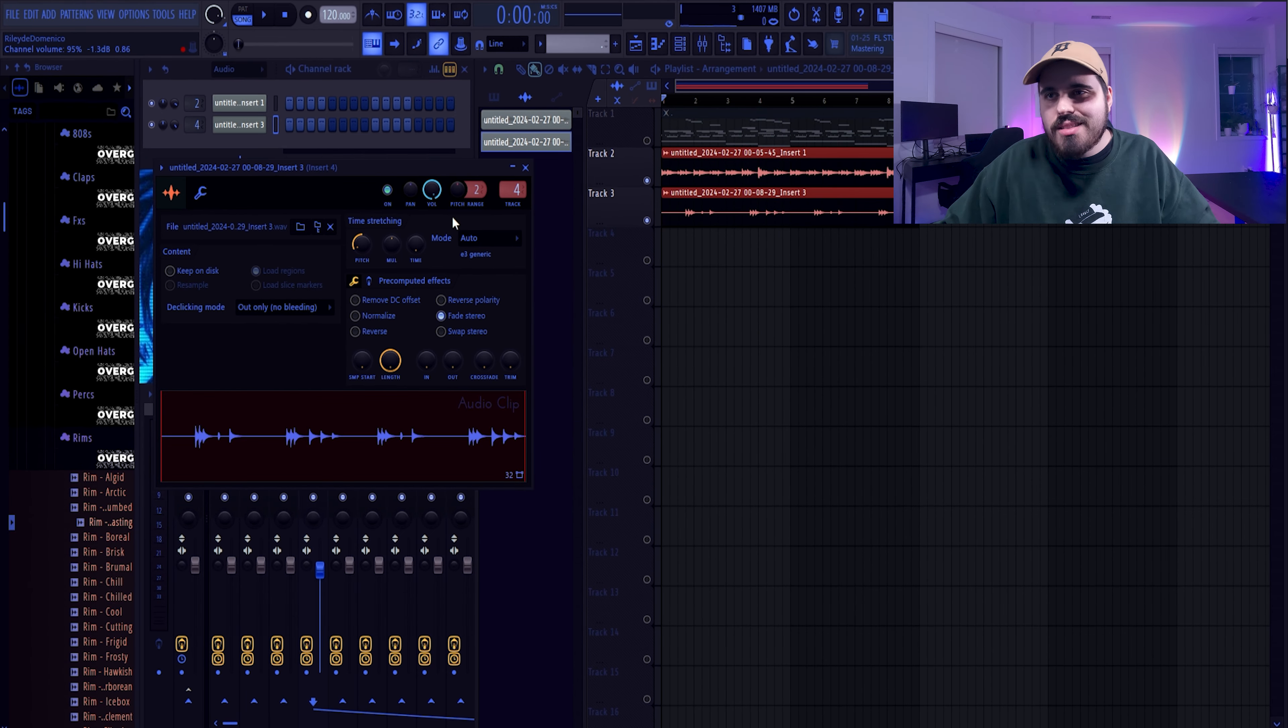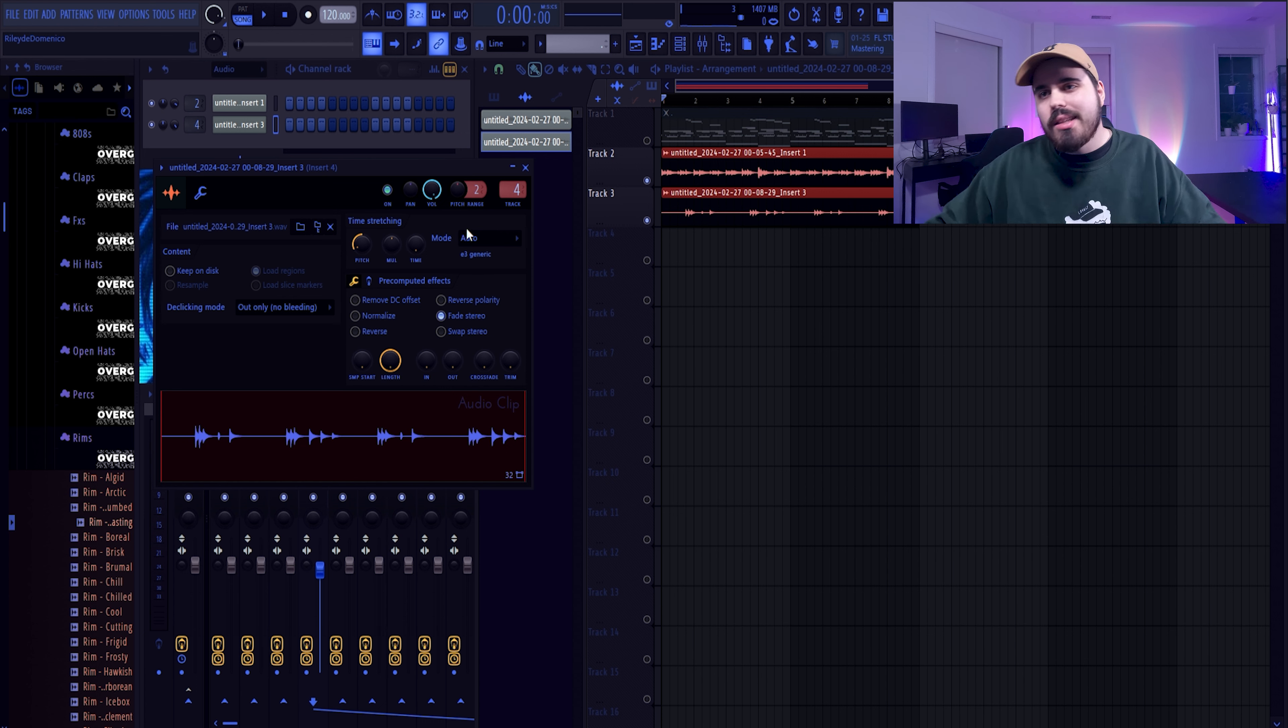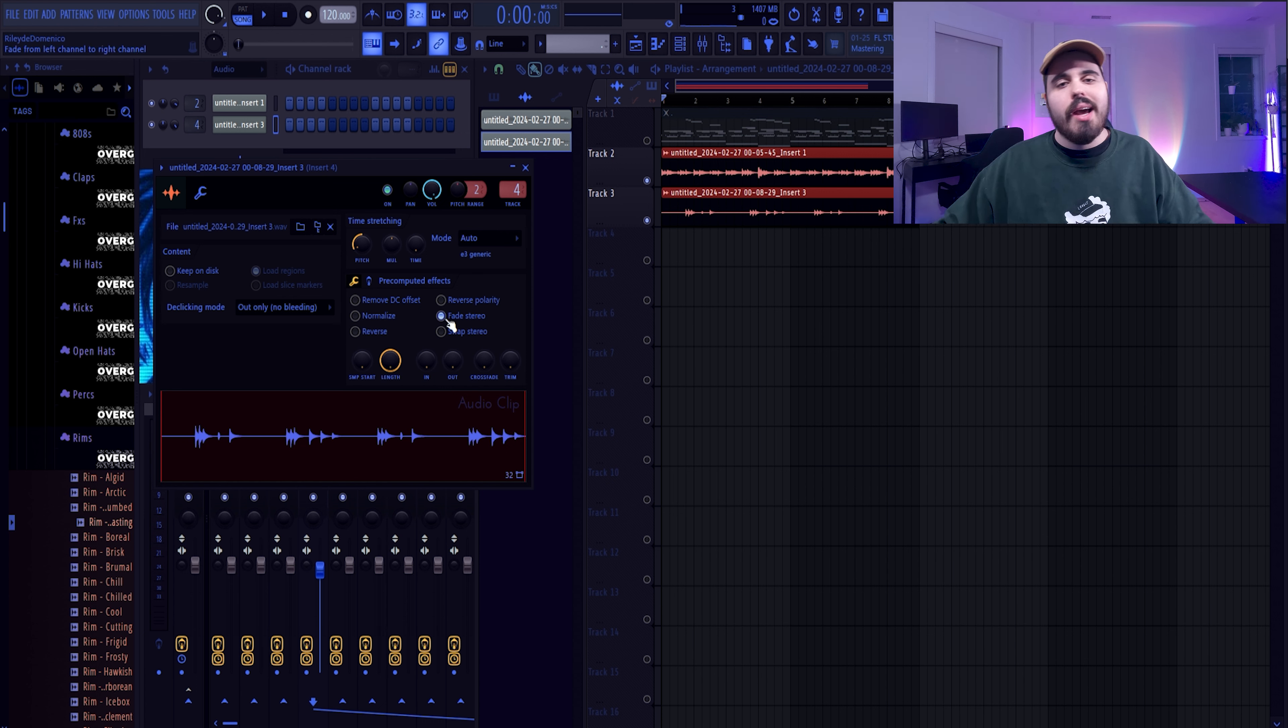I'm just going to pop that into track four and we will pitch this down 800 cents as well.